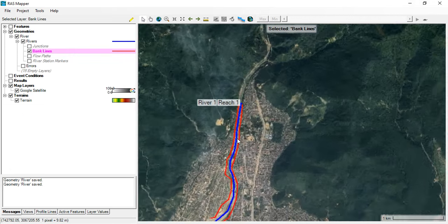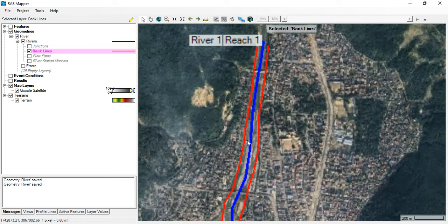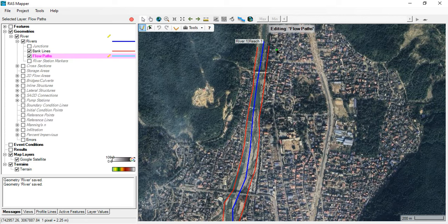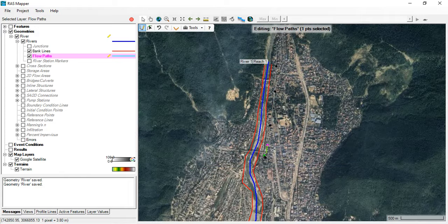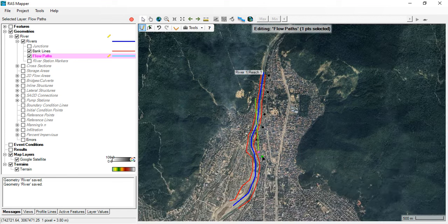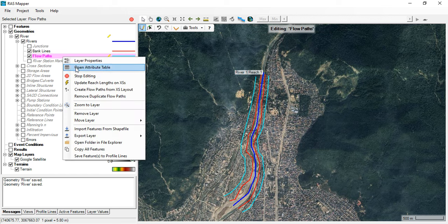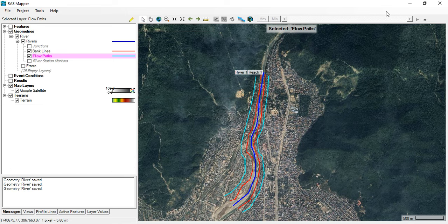The next step is to digitize the flow paths. Go to Flow Path, Edit Geometry, and digitize a path representing the flood plain for the river on each side. When done, stop editing and save.